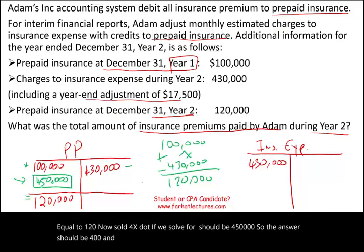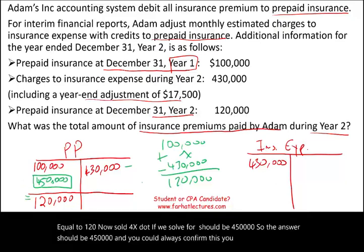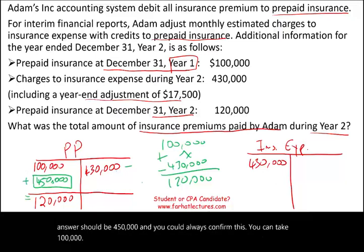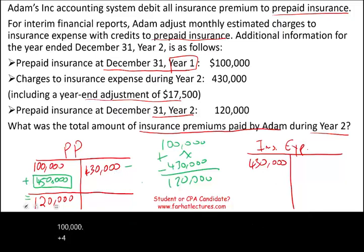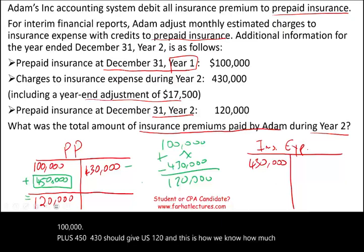You can always confirm this: take $100,000 plus $450,000 minus $430,000, and that gives us $120,000. And this is how we know how much we paid for insurance.